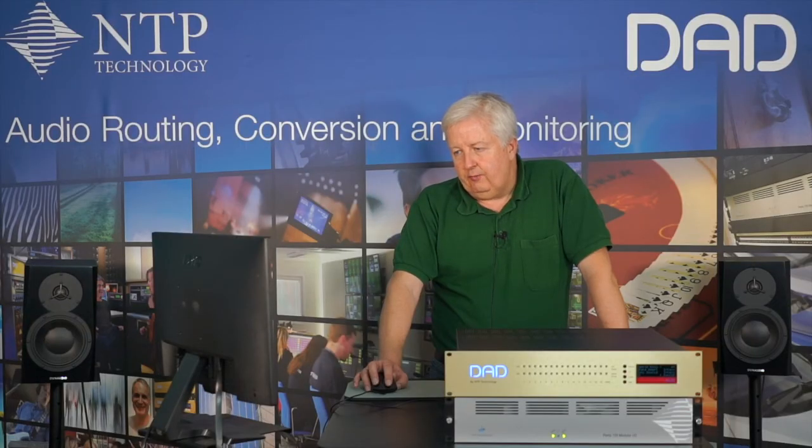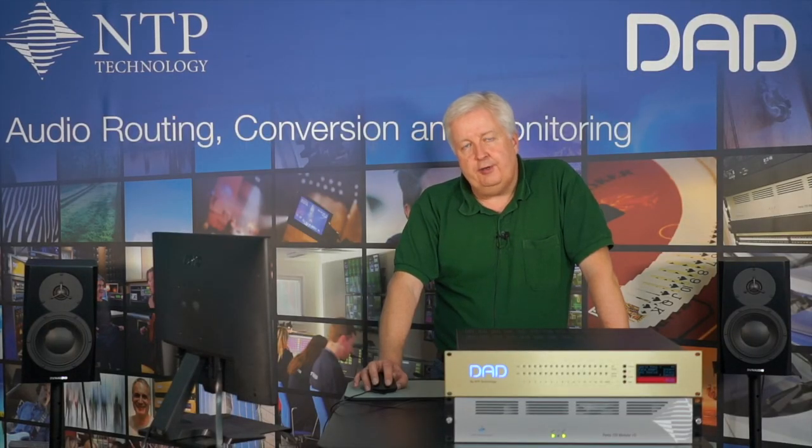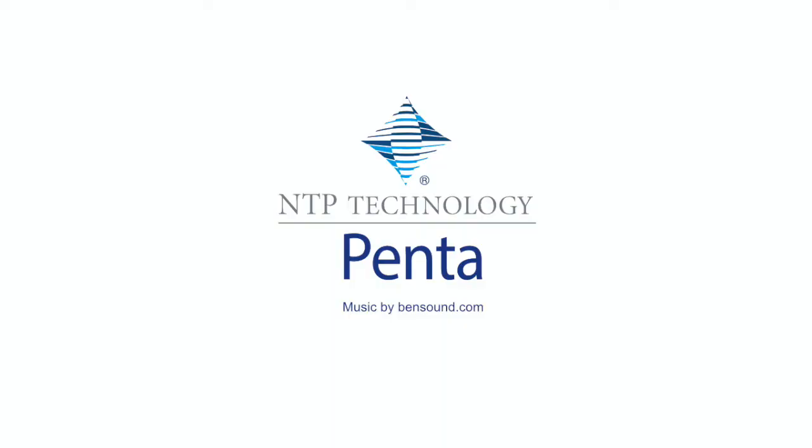That's how simple you do a firmware update in a DAD AX32 or a Pentasone 20.